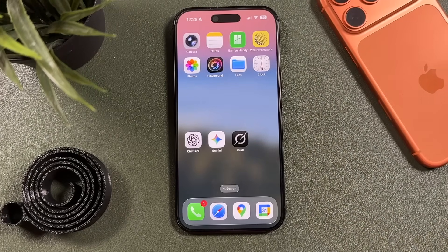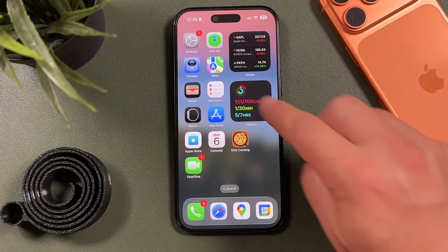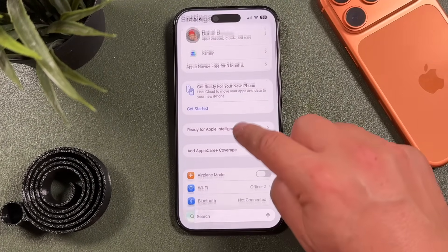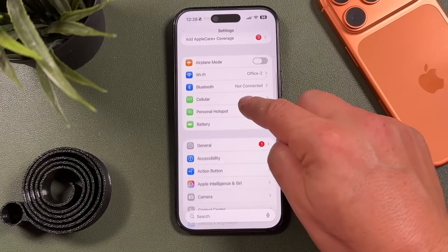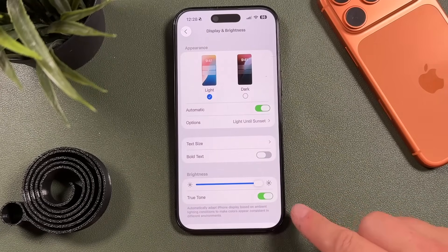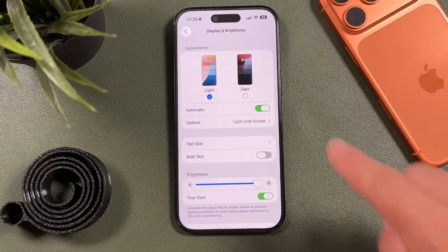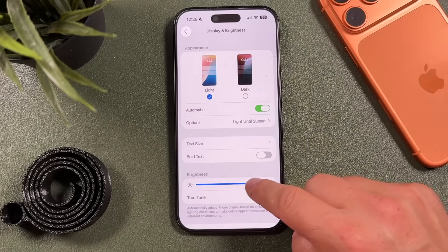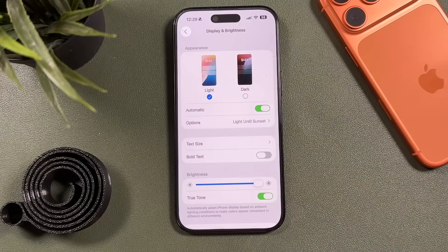We're going to kick things off with some of the basic things you can turn off that are very easy within the Settings app. Let's open that up. We'll start with display and brightness — having the brightness as bright as possible, like I'm using here for this video, is going to be a heavy battery user. The longer your iPhone screen is on and the brighter it is, the faster you're burning your battery.